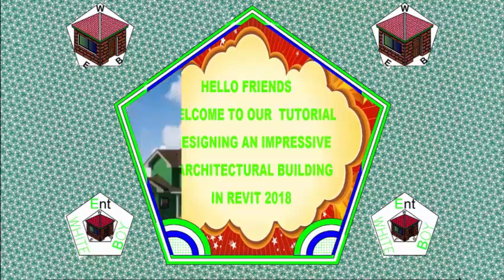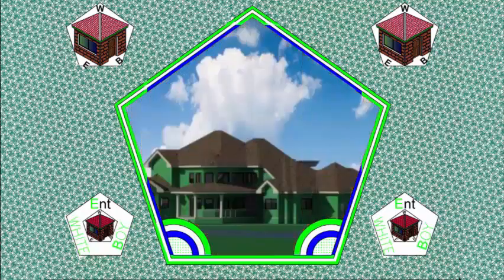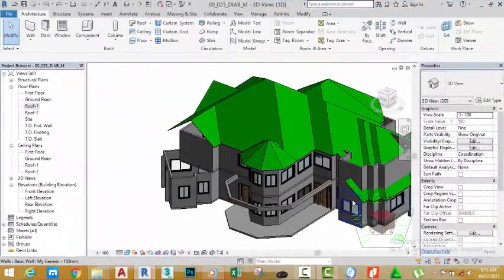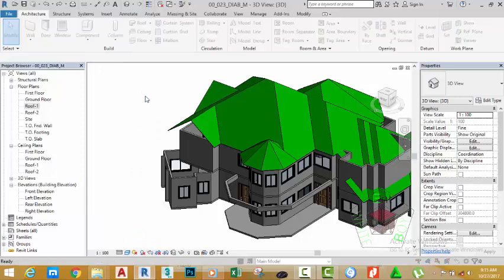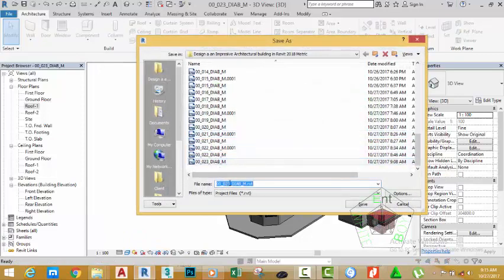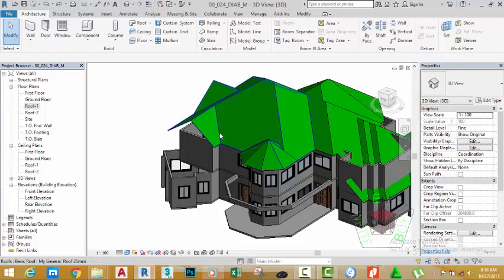Hello friends, welcome back to our tutorial designing an impressive architectural building in Revit 2018. If you have been following along, open the file 00_023_BIAB_N. You can also download this file from the website. Click the File tab, hover to Save As, click Project. This brings up the Save Project As dialog box. Rename this project to 00_024_BIAB_N and click the Save button.